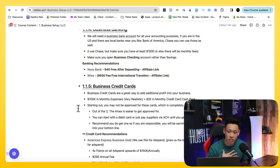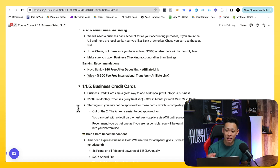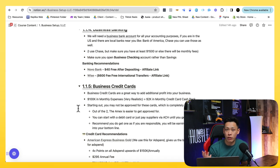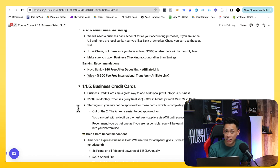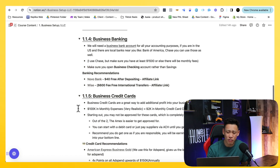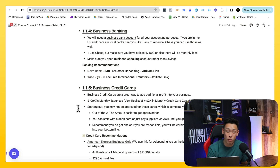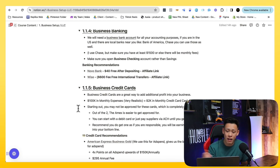We recommend Bank of America or Chase. I use Chase for my business banking. Make sure you have a business checking account and not a business savings account. Be aware that when you have a business banking account, you have to keep a certain amount of money inside or else you'll be charged fees — I believe you need to have at least $1,500 or there will be some monthly fees.